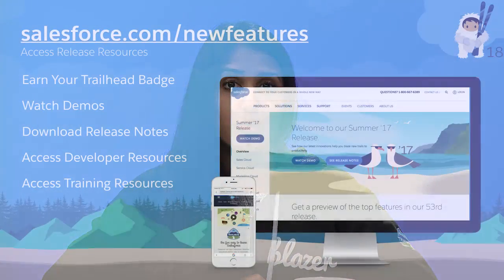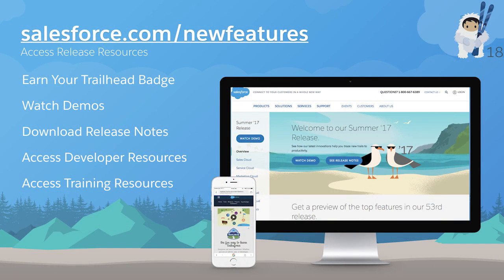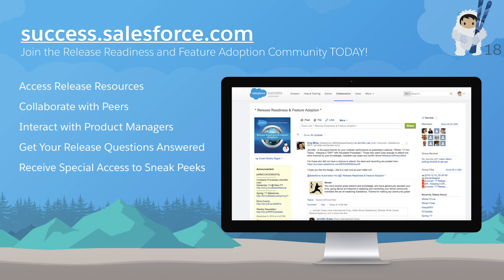Amazing demos. It's great to see all of the innovation coming for sales. These are just a few of the exciting new features in the Winter 18 release. We really are empowering everyone to blaze new trails to innovation. For more information, visit salesforce.com/new features or join our release community at success.salesforce.com.